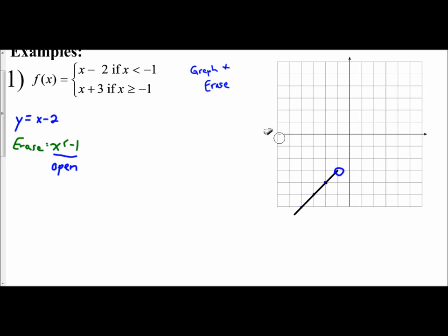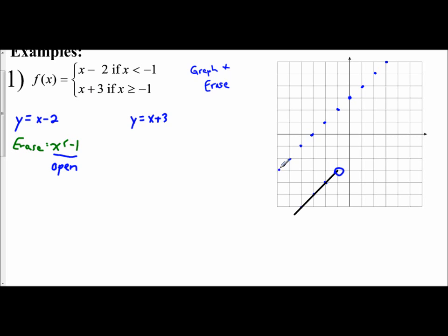The second piece: y equals x plus 3. I graph this entire line. I have a y-intercept of 3 and a slope of 1 — up 1, right 1, and I can also go down 1, left 1, extending across the entire plane.